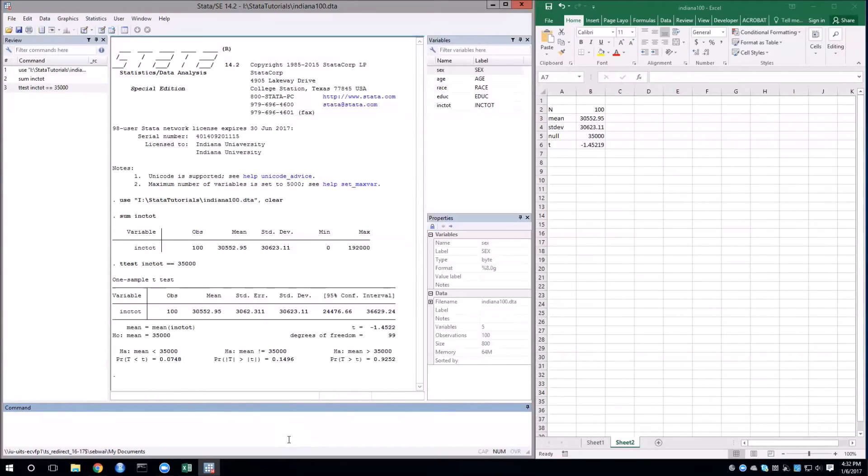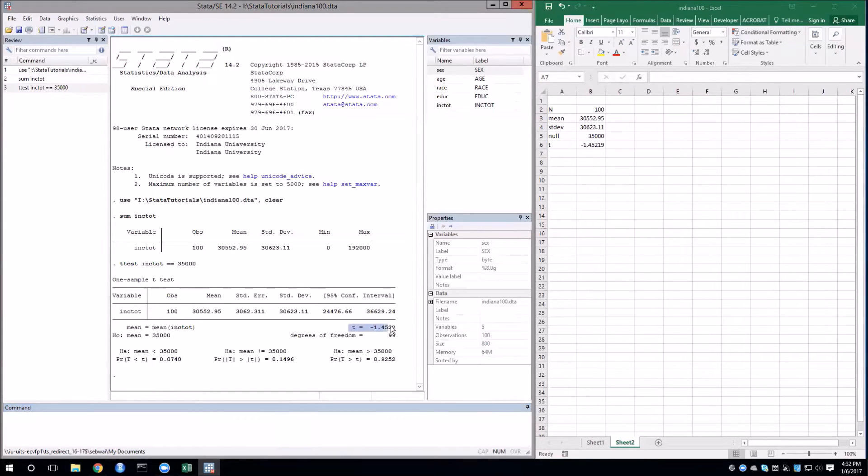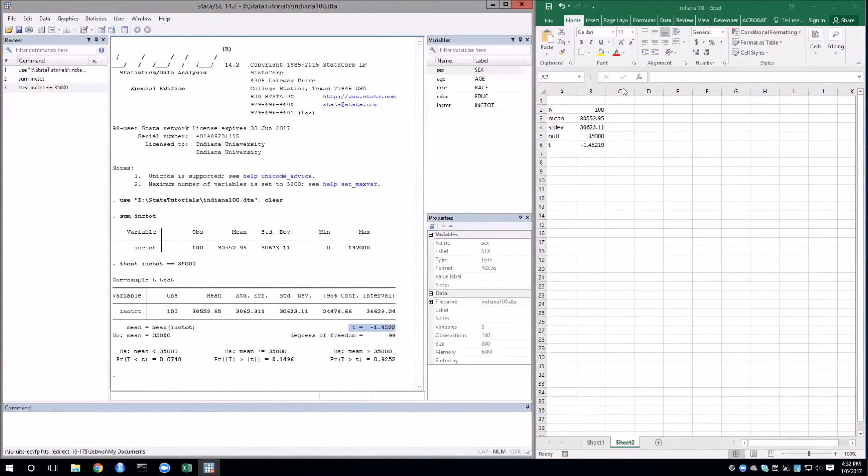Now that I've run this command, we have some results. First thing we'll look at is the t-statistic. Here we can see that it is essentially the same as what I got when I calculated manually and that's just due to rounding error.